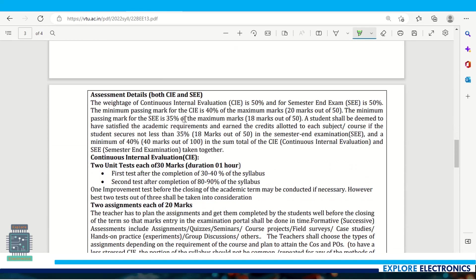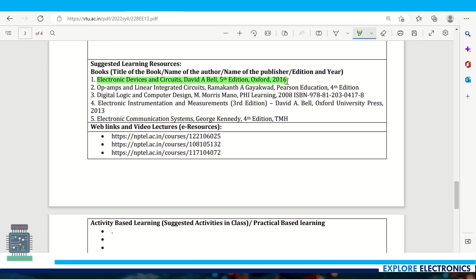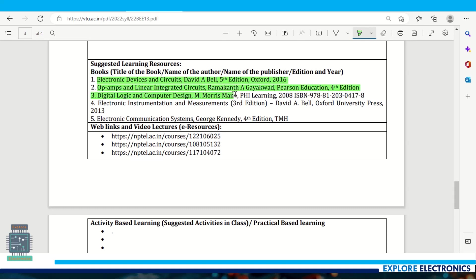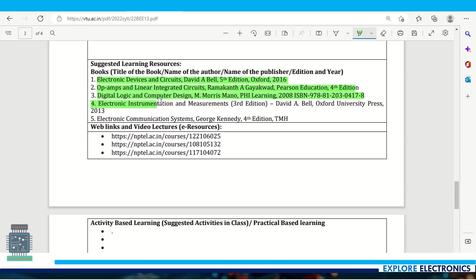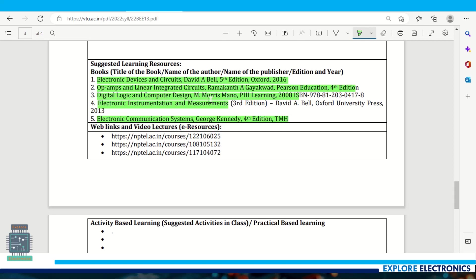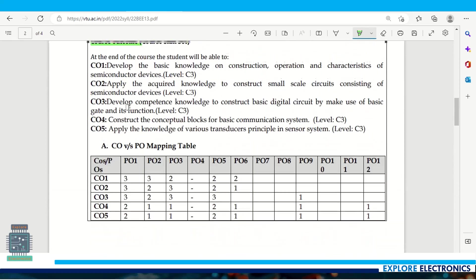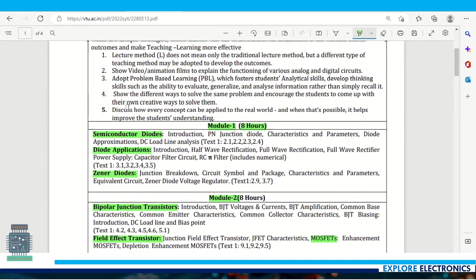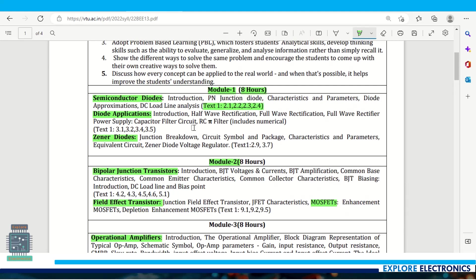For textbooks, you can see Electronic Devices and Circuits by David A. Bell as the standard textbook, and for op-amp and linear ICs Ramakant Gayakwad, digital electronics and computer design, electronic instrumentation and measurements, and electronic communication systems. These five books are mentioned, but since these are very basic electronics concepts, you can refer to any textbooks covering these concepts. It's easier to get these concepts if you go to the particular textbook mentioned in the textbook section.